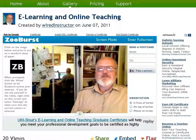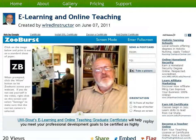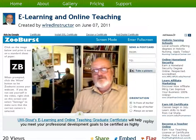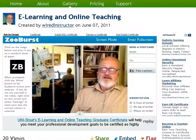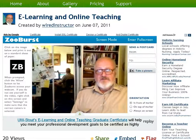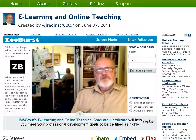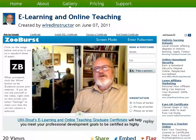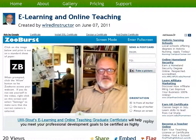Hello, my name is Dennis O'Connor. I'm the program advisor for UW-Stout's E-Learning and Online Teaching Graduate Certificate Program. And today I'd like to take you on a bit of an augmented reality tour of what it is we're doing with our program.